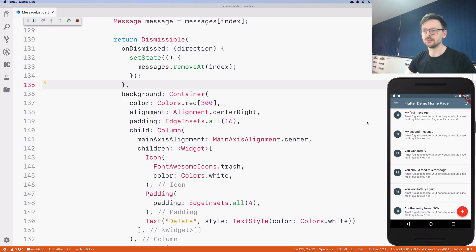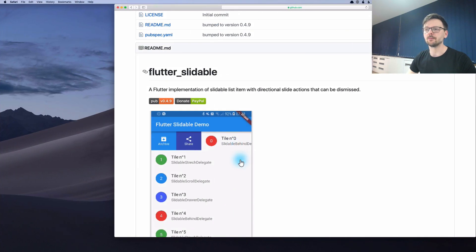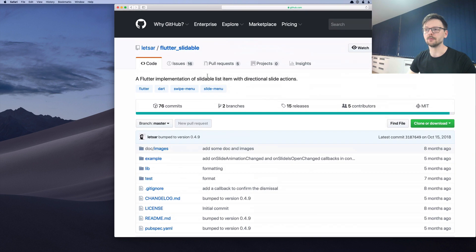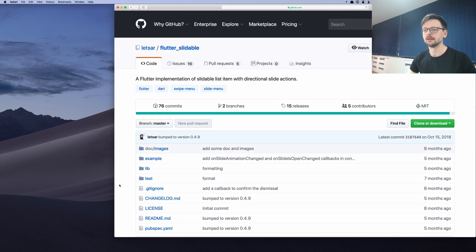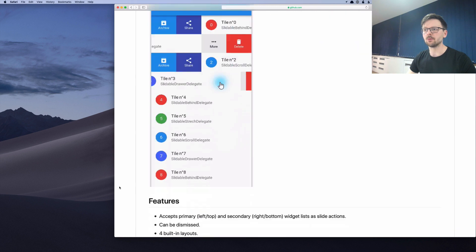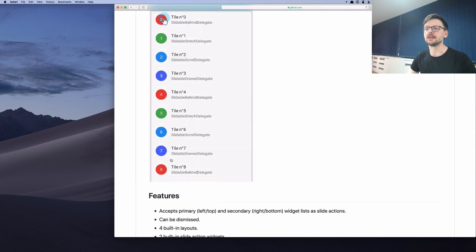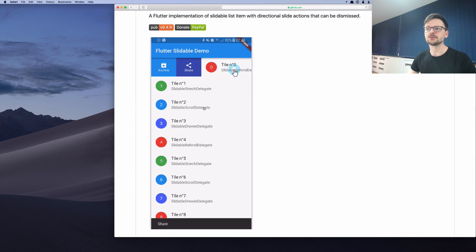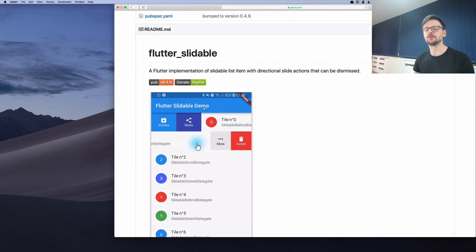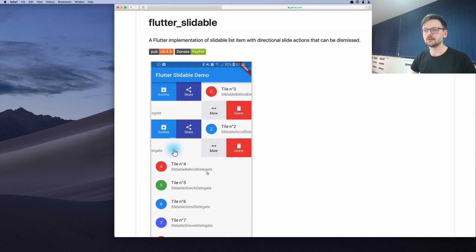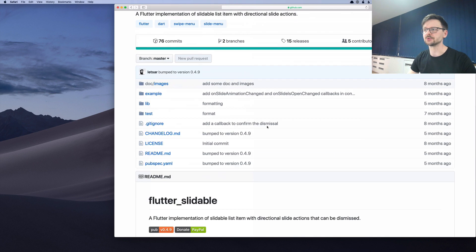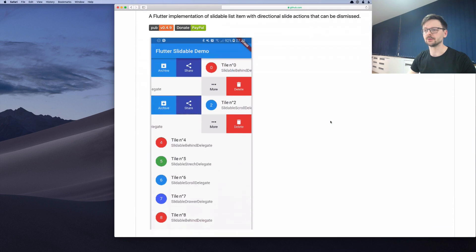If you search for this kind of behavior in Flutter you will stumble upon a nice package called flutter_slidable by Romain. It's pretty comprehensive, so instead of defining our own widget and thinking about all the edge cases and animations, we will use this library to have those features out of the box. Romain did a really great job, so I encourage you to star the repository.